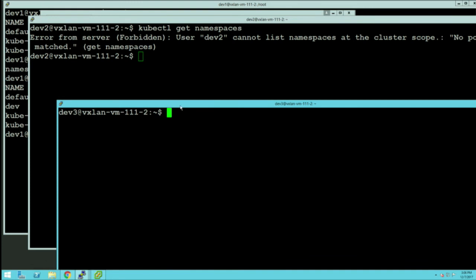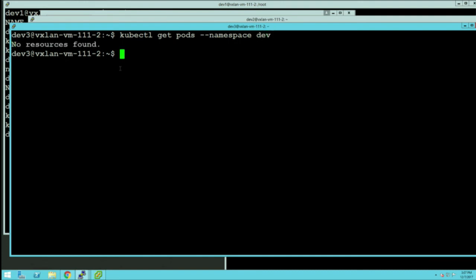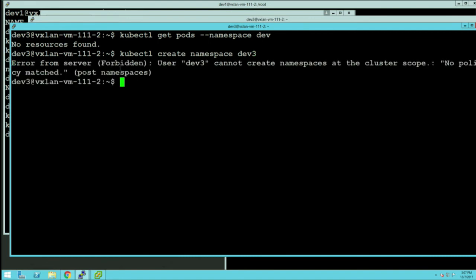Let's switch to dev three. Dev three can run kubectl get pods. They can see resources in the dev namespace because they are assigned to the dev namespace. No resources exist yet because no applications have been created, but it shows the permission works. If dev three tries to create a namespace—like 'dev-three'—it won't be allowed, because in a multi-tenancy environment you cannot create namespaces yourself.